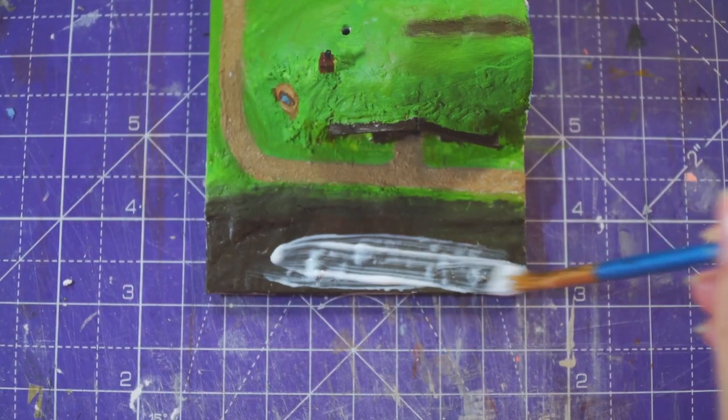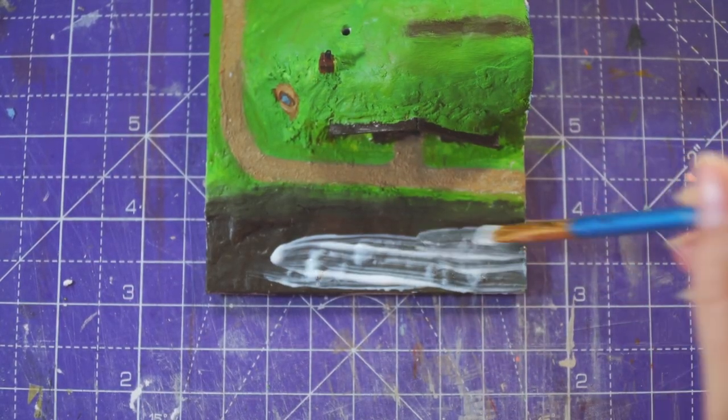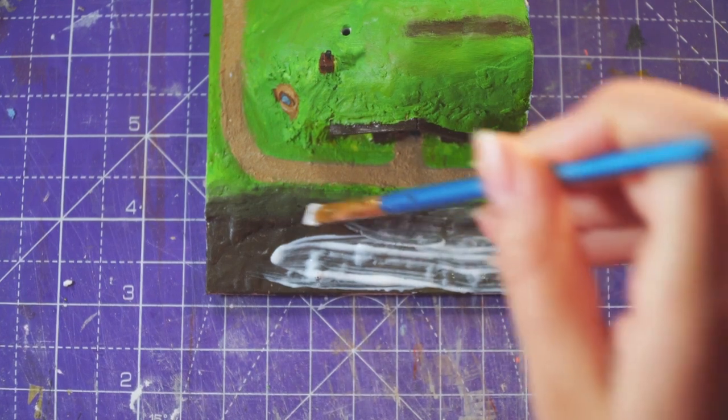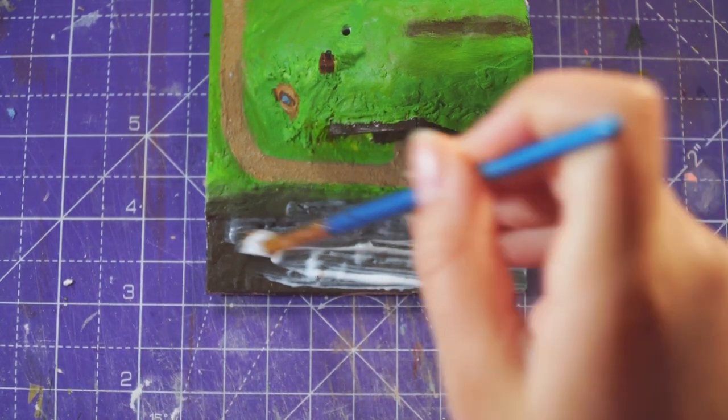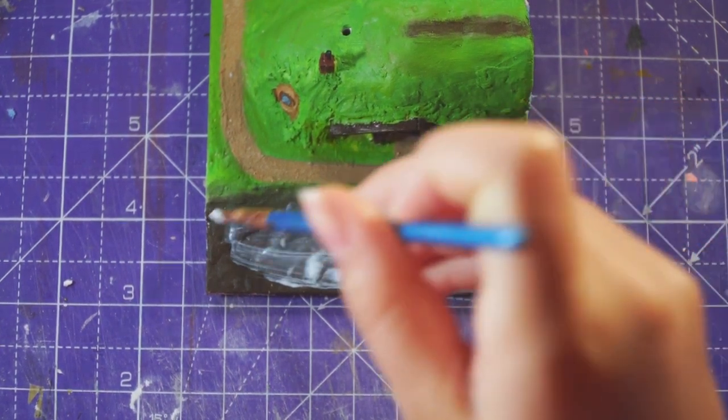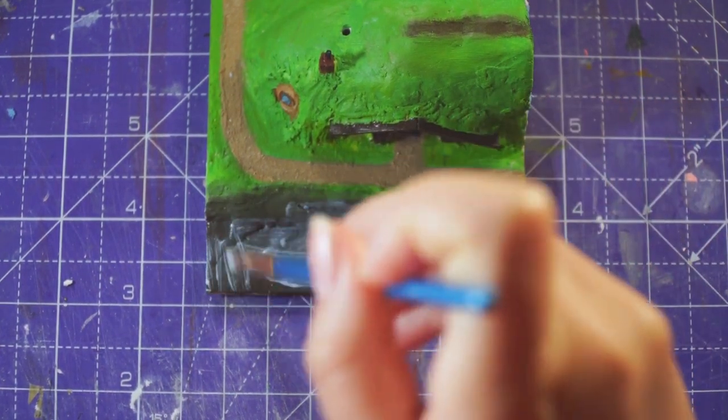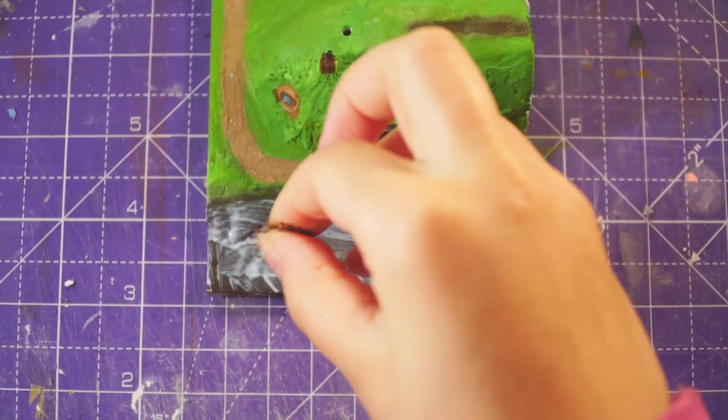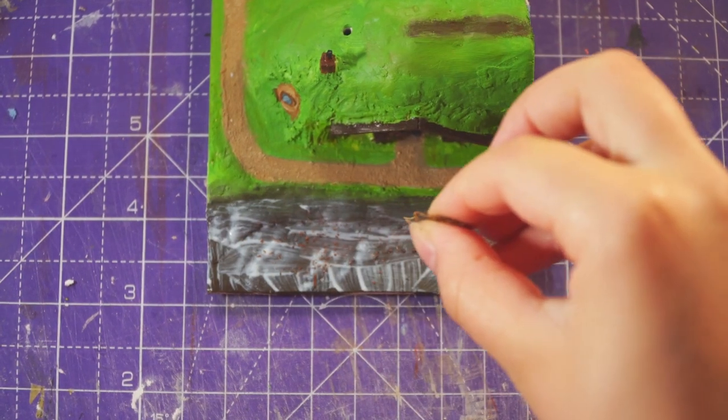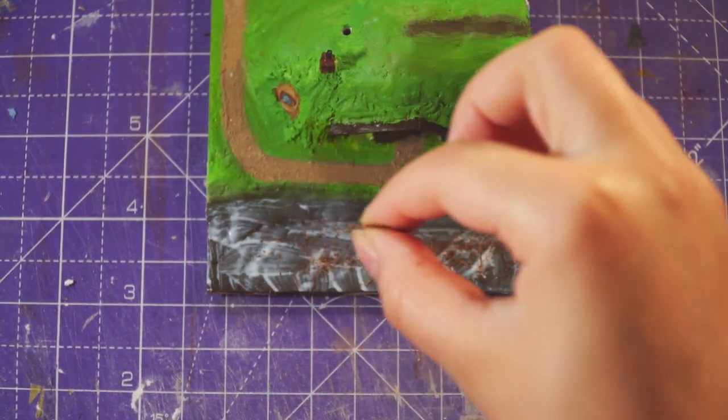We're now up to the best part, fake foliage. First, I glued some dirt onto the riverbed using Mod Podge. This will help the riverbed look a bit more realistic once I've added the water.